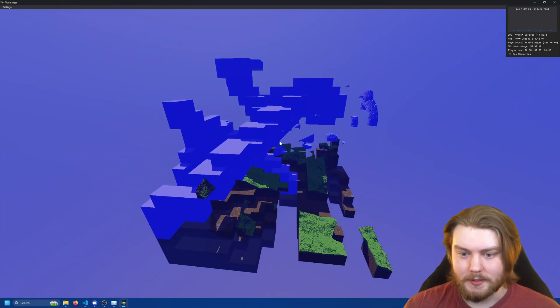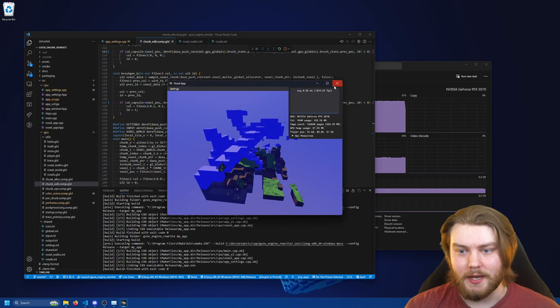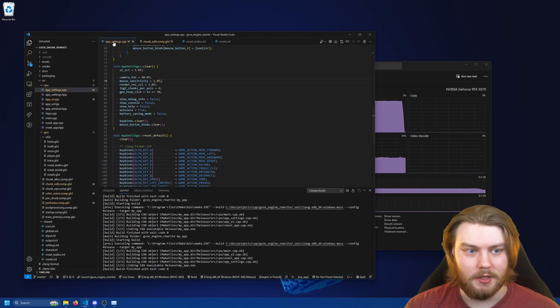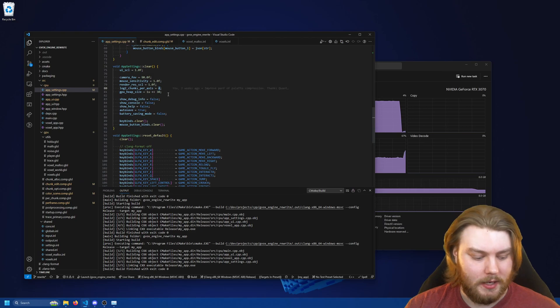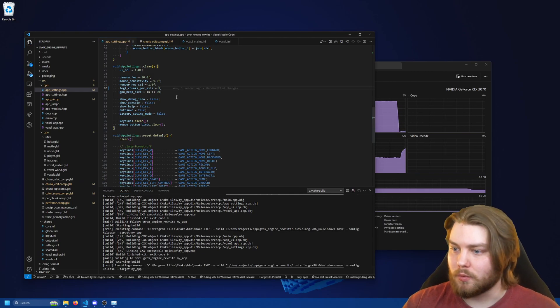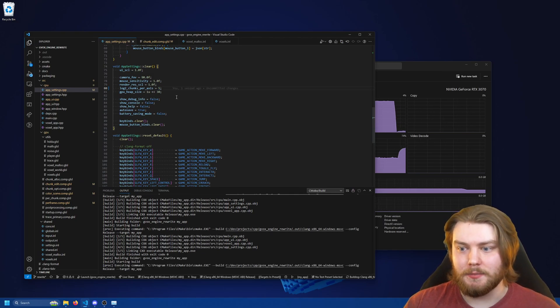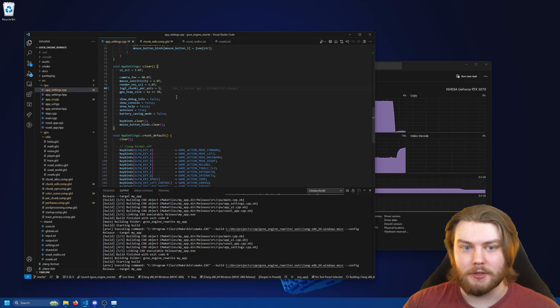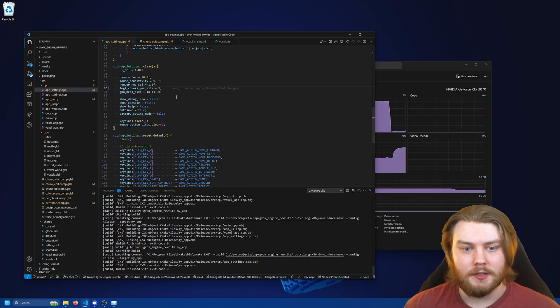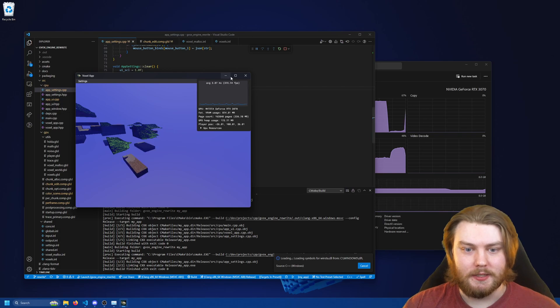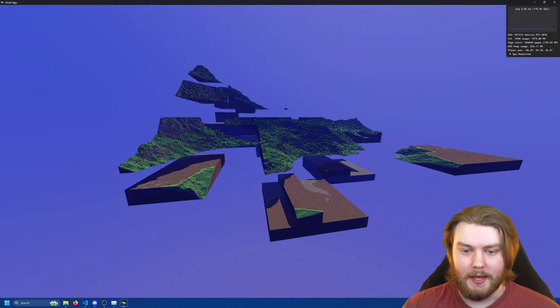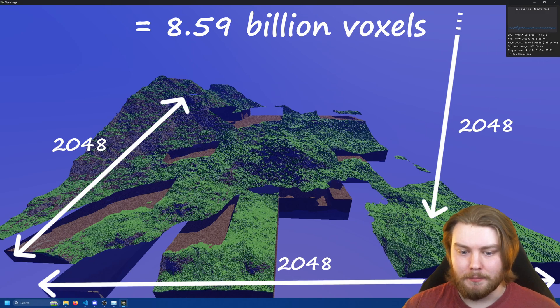This all comes together to make it so that I can make my world size much larger. So for example, I could double the world size on all axes to be 2048 by 2048 by 2048. And so now when I run it, we can see that the world is much larger.